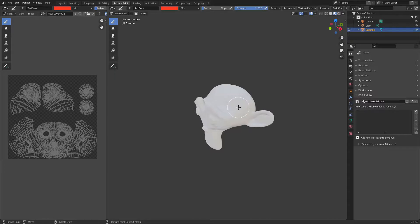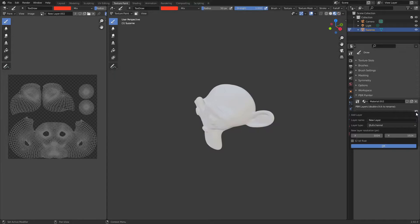In the previous video we went through how to create masks for your layer, but in this video I'm going to be showing you everything you can do with a multi-channel layer and all of the different features. You'll definitely need this video as a reference if you're new to PBR Painter. I'm going to go ahead and make a new layer and leave it as multi-channel.